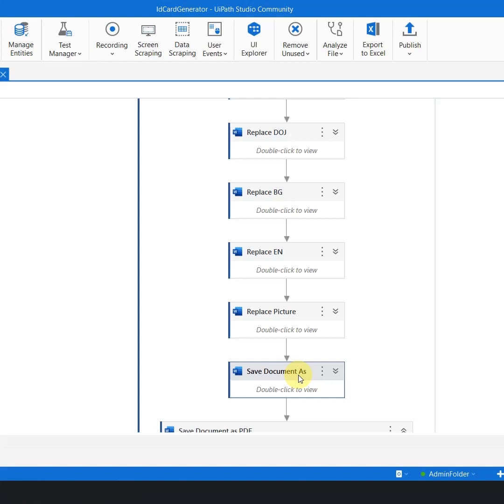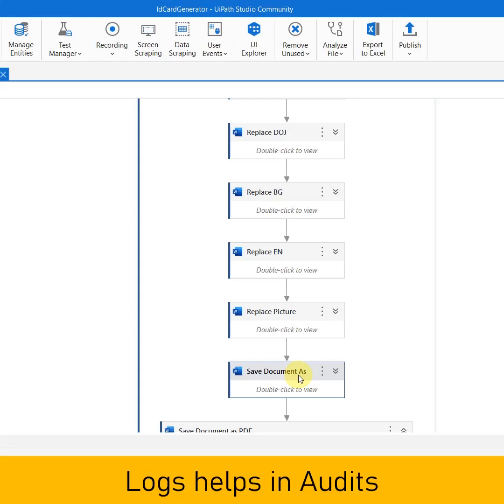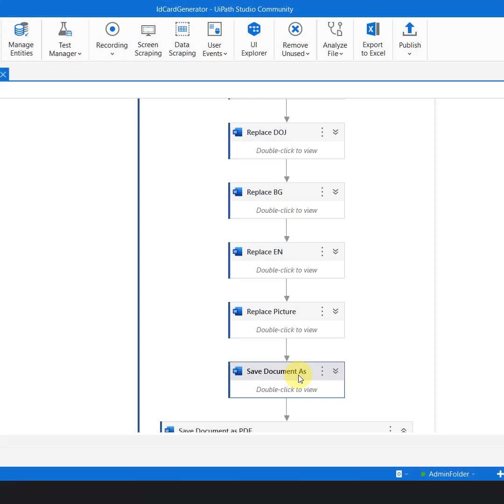The other reason for having a log is to have an audit. Let's say you are working for a client who is in a banking and financial industry, they have an audit and the audit asks you that I want to know what your robot did, let's say on 2nd of September. Now in case if you have logs, you can directly show that yes these are the steps which the robot has performed. So that also backs you up in terms of audit.